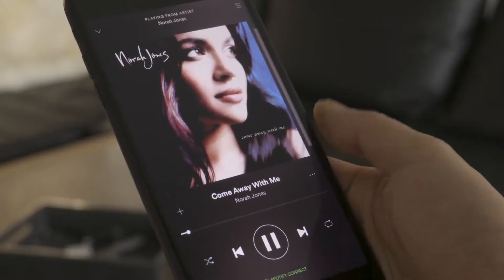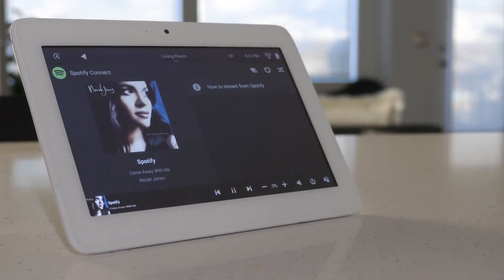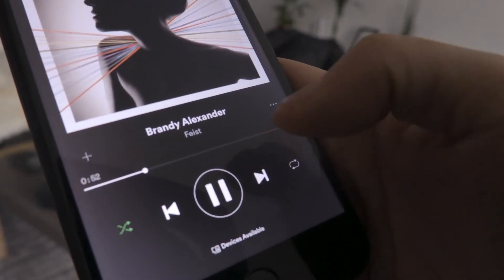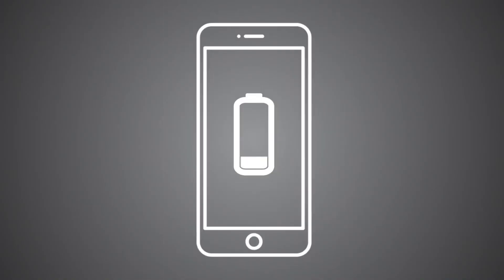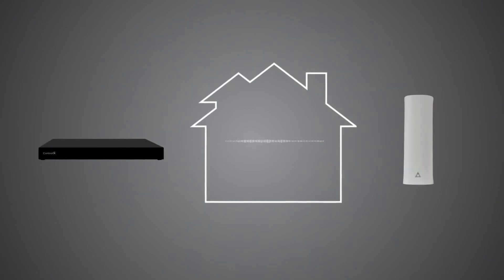Once you've started playing music in a room, you can close the Spotify app and put your phone away, as the music is now streaming directly from the EA Controller or Triad 1. The Spotify app on your phone is simply a way to control the music. Even if your phone's battery dies or you leave the house, Spotify will continue to stream from your EA Controller or Triad 1 uninterrupted.